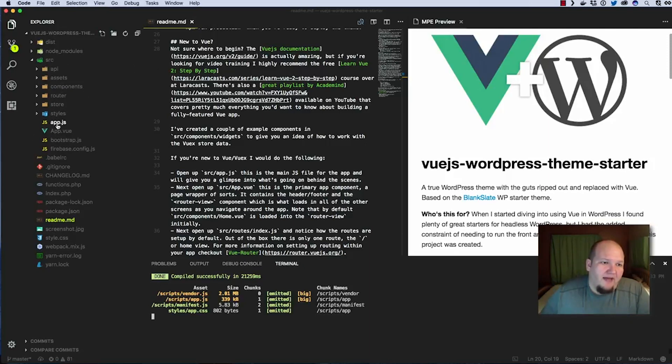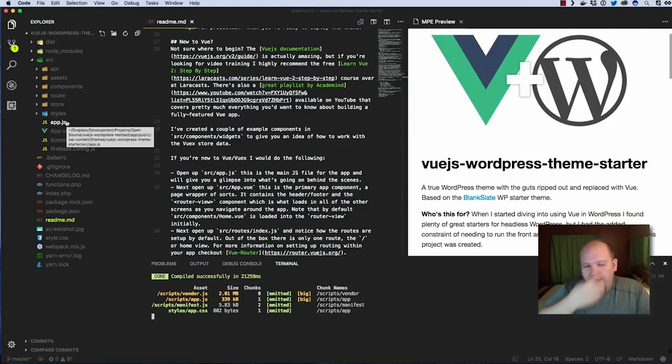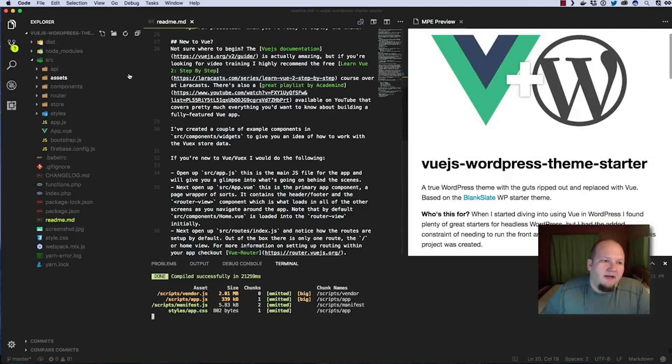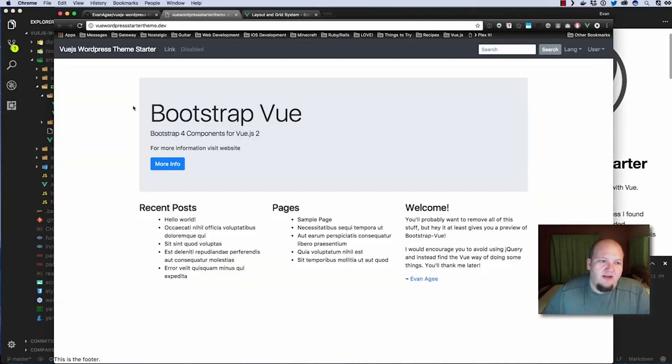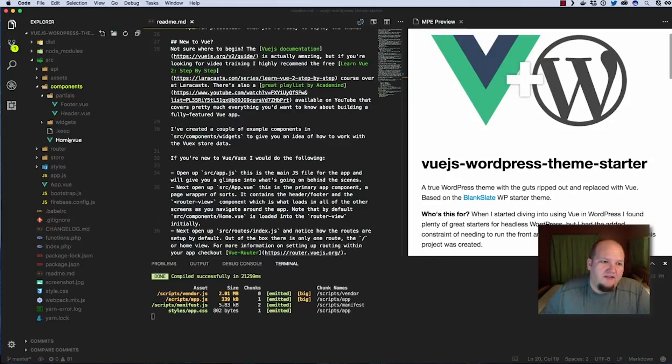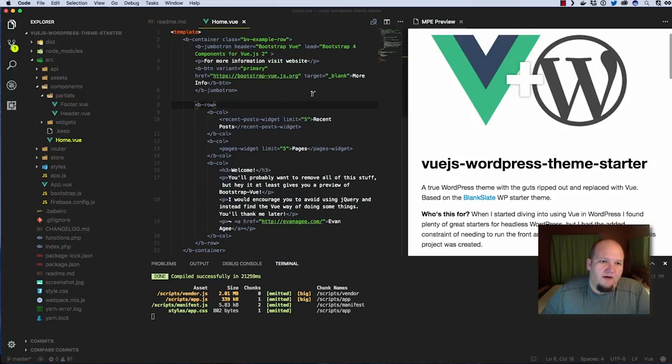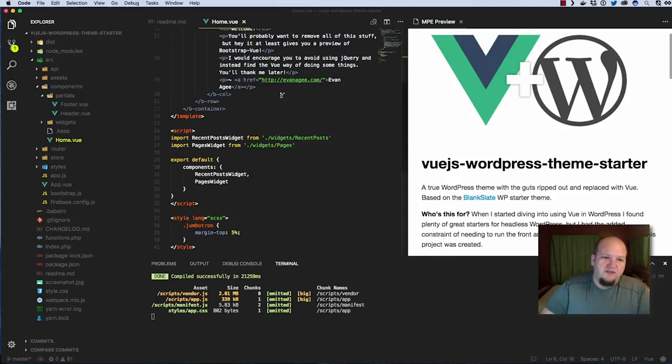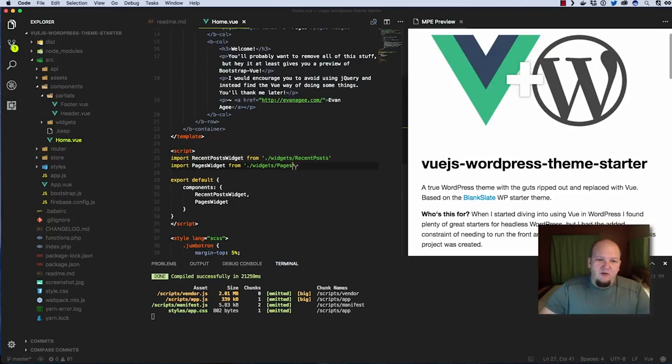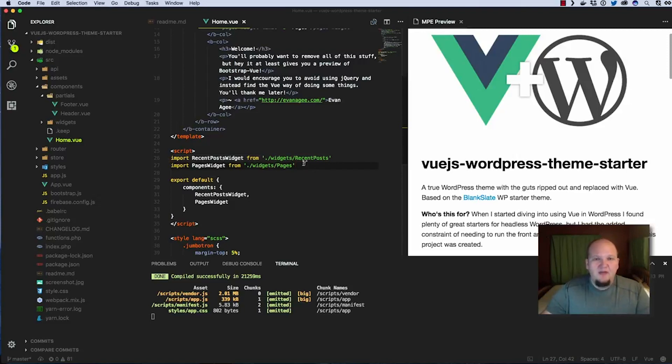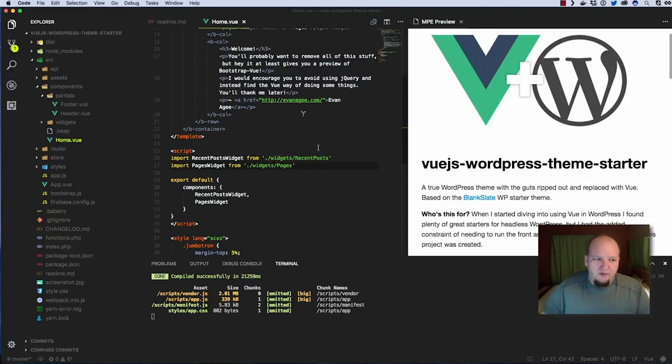The app.js is the main file that sort of loads everything in for the application and all of the components are in here. So this home page that we're seeing right here is the home.view file so you can see all the markup for that and we're importing these widgets that we created. Basically it's just tests to show you what it's capable of but you're probably going to get rid of those and replace them with your own.